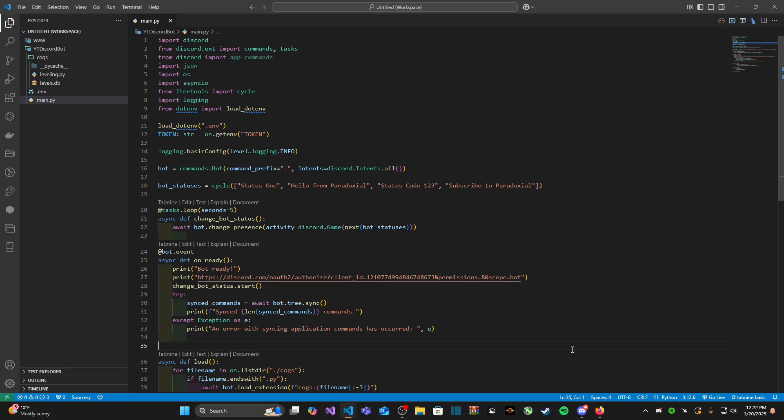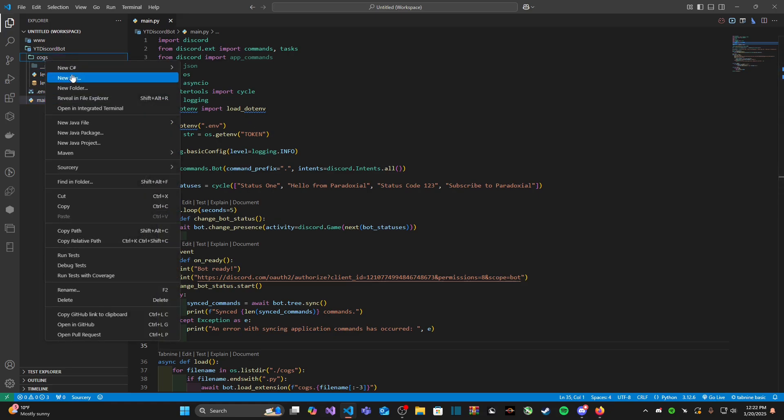So that way when a new member joins a server, our bot can give out a role. I have shown you guys how we can link a database to our Discord bots before in the past, especially with my leveling system. But all it really takes for this video is just a couple bits of knowledge with SQL and we're good to go.